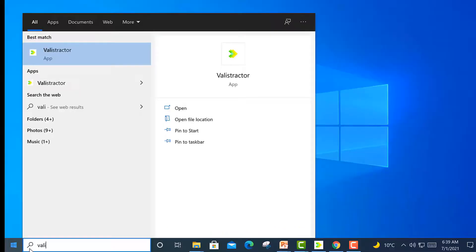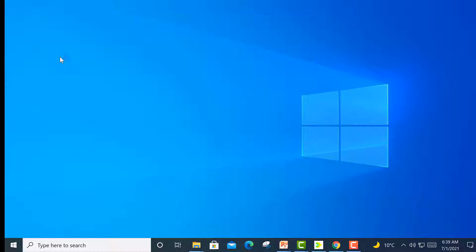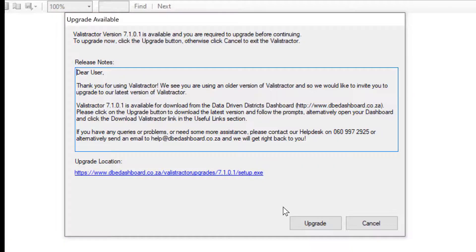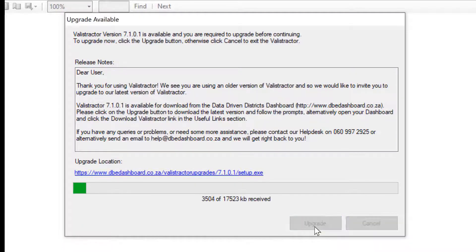To update your current Valistractor, simply run it while connected to the internet. This will automatically take you to the upgrade window. Click on the upgrade button and this will download the latest version.